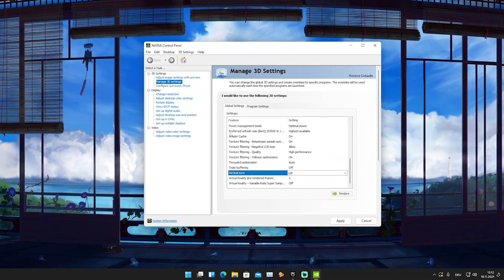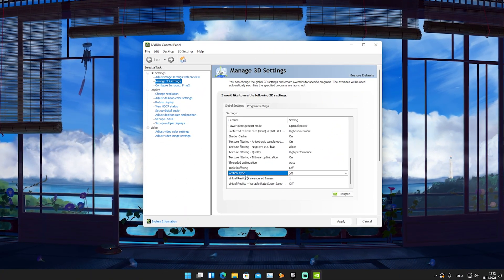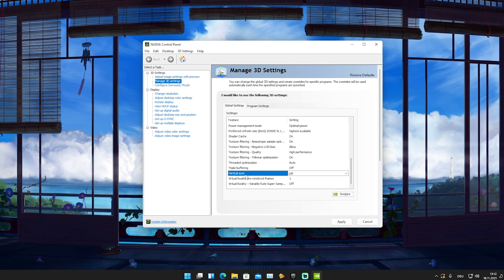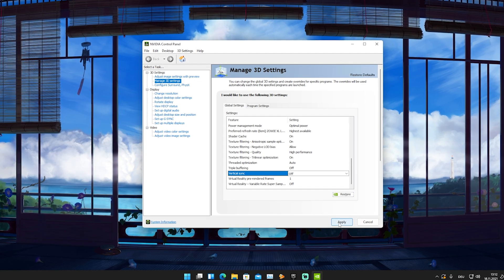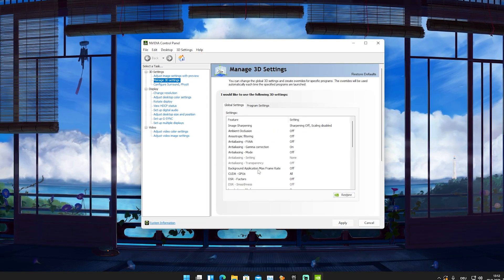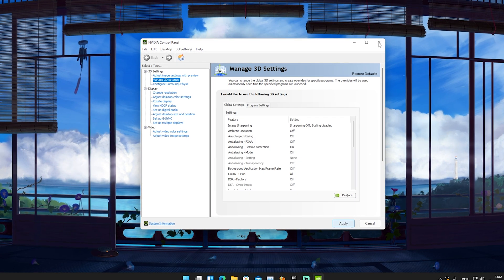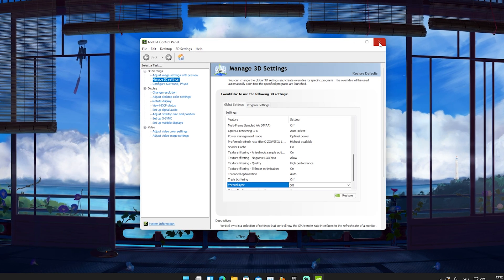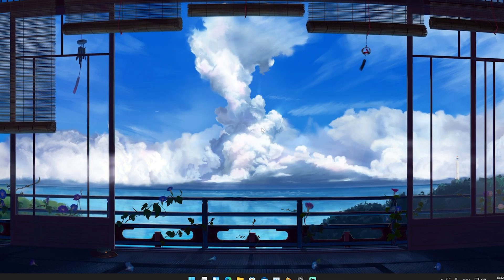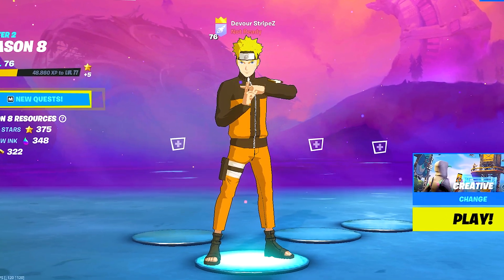With this, we're just going to click on apply and everything is set correctly. Now we can simply close our Nvidia control panel and restart our PC. With that said, this is it for today's video.